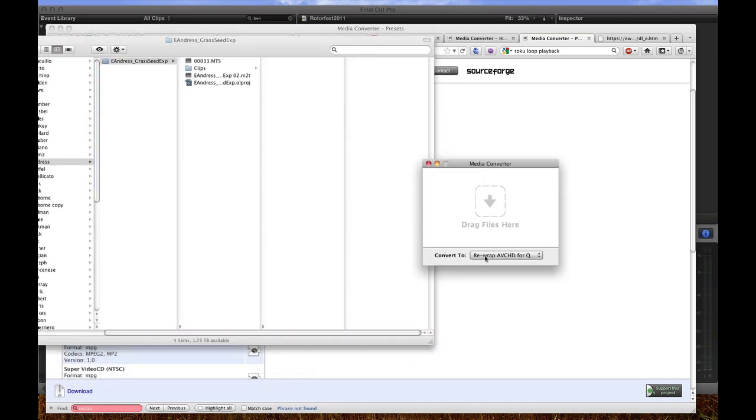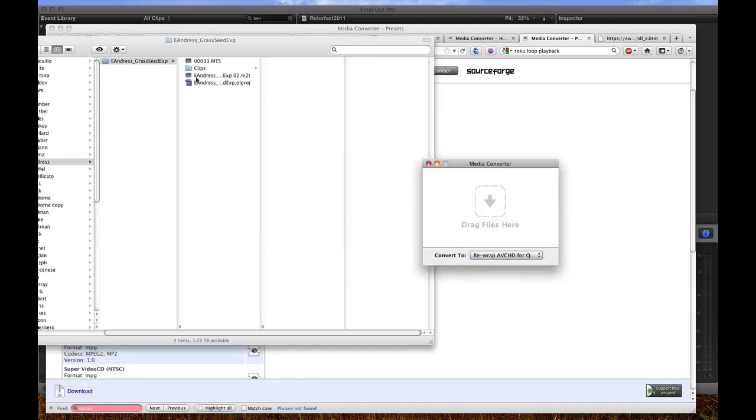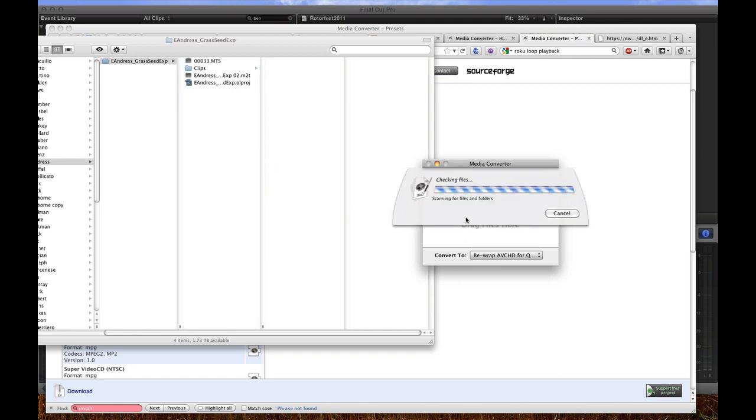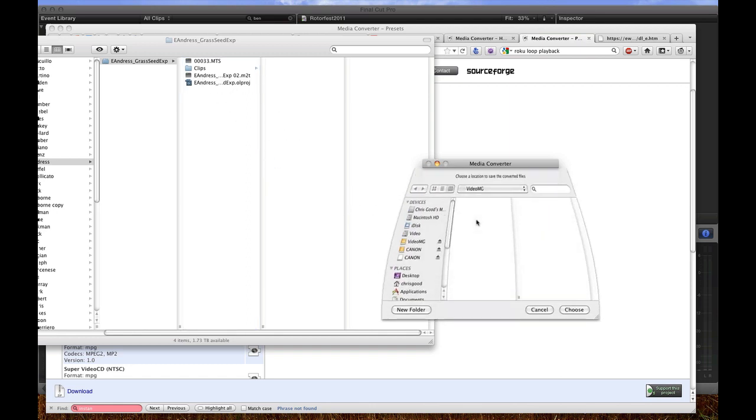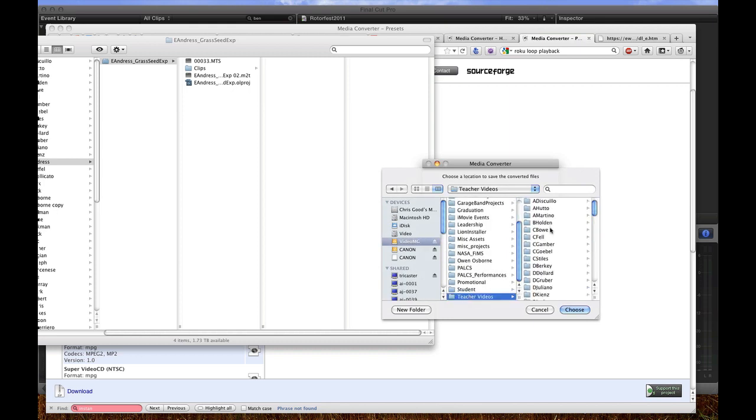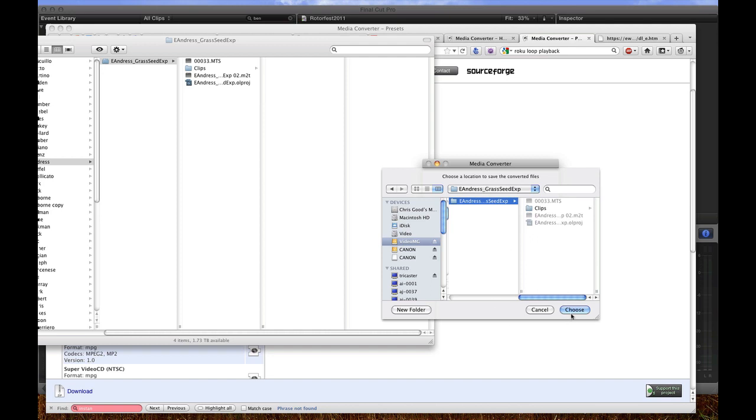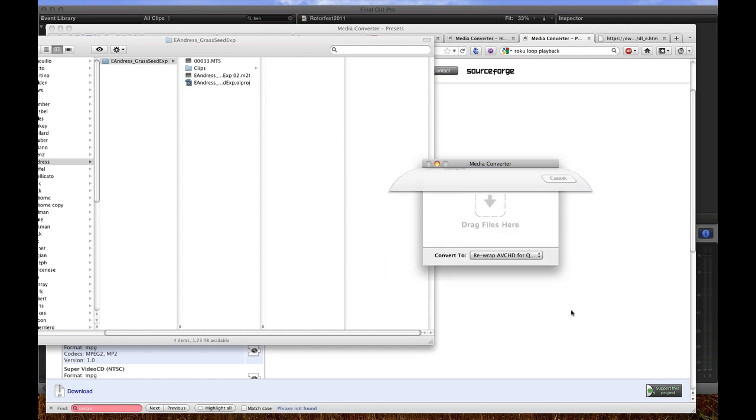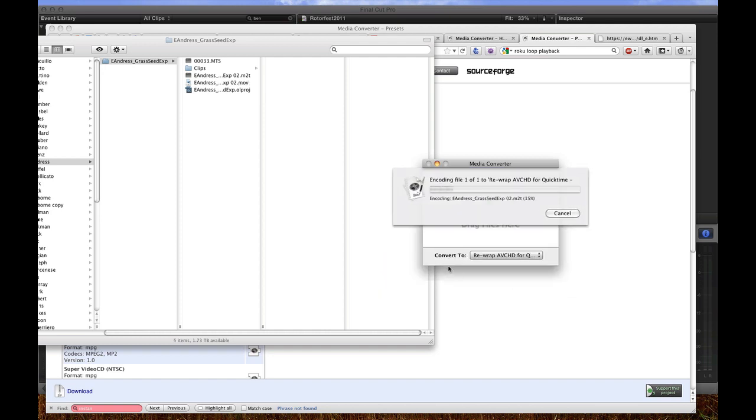Once you have a media encoder, select your rewrap for QuickTime, grab your M2T file from Adobe OnLocation, drag it in here and I have the preferences set to always ask me where to save. So I can go tell it where to save that and say choose and it takes about 5-10 seconds to rewrap that into an MOV file.